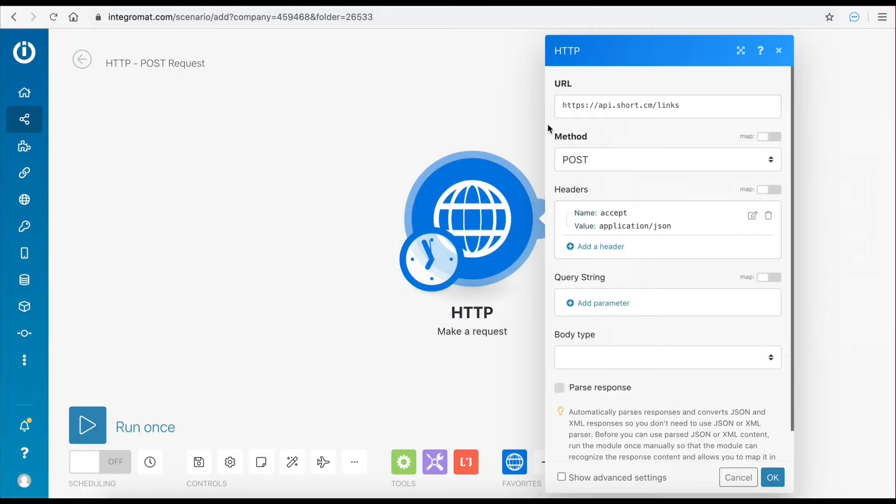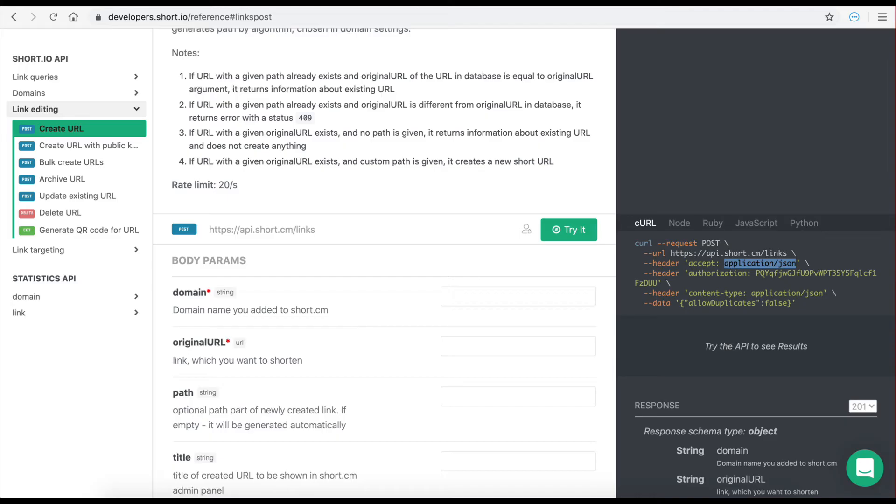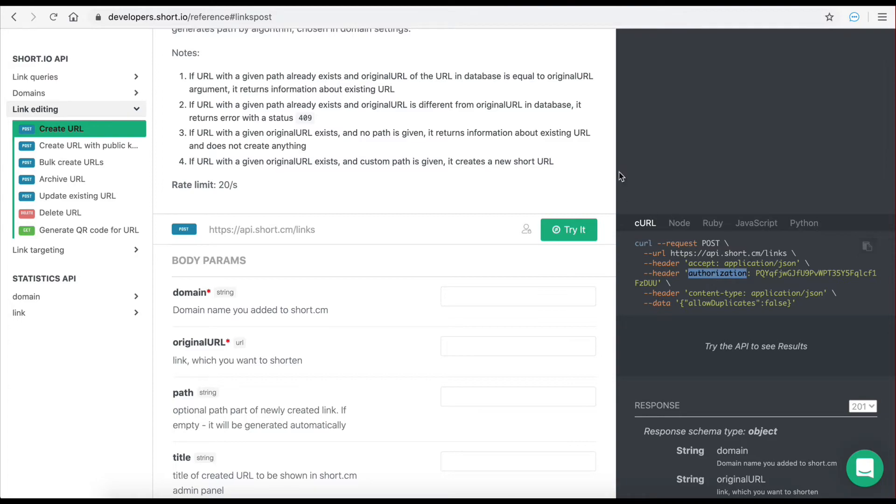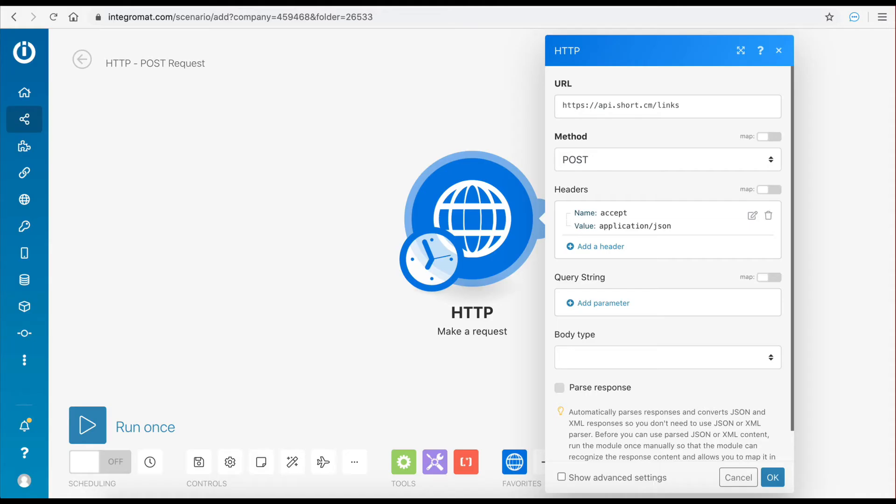The second header parameter is the authorization key or in other words the API key. Let's add this to the request as well. The name will be authorization and the key will be the one generated inside the API dashboard of your short.io account.